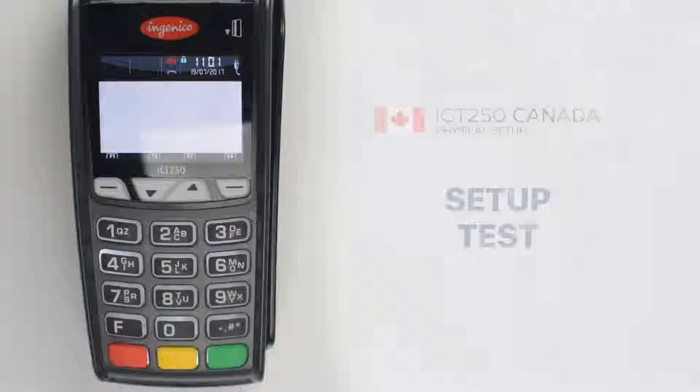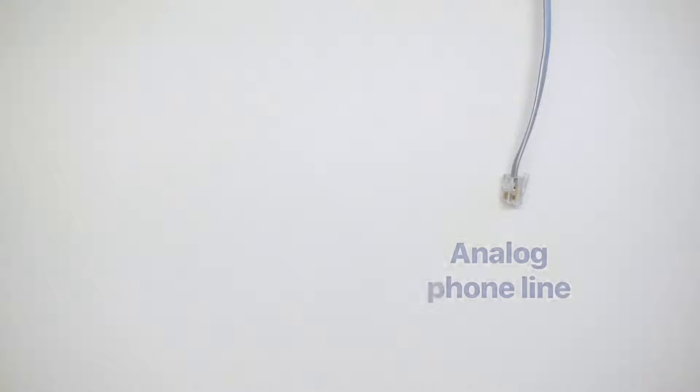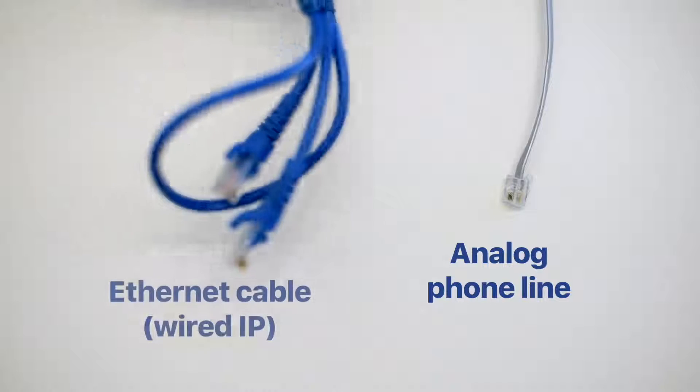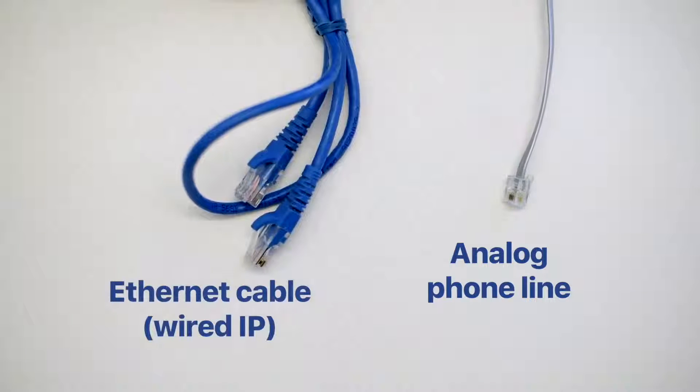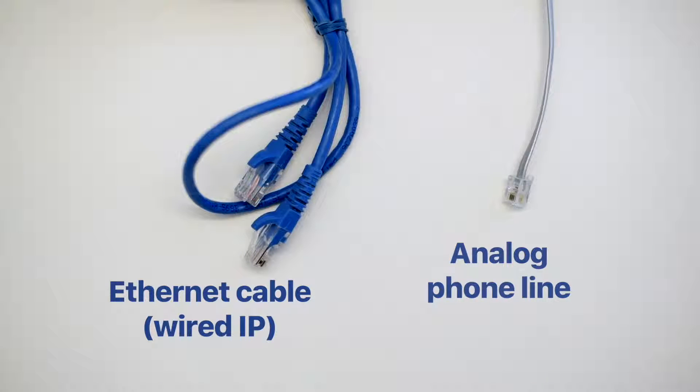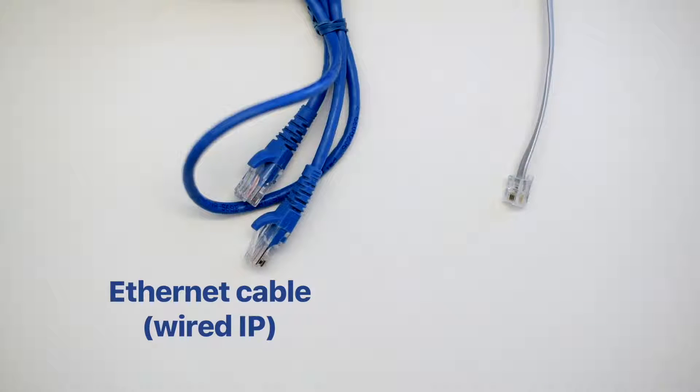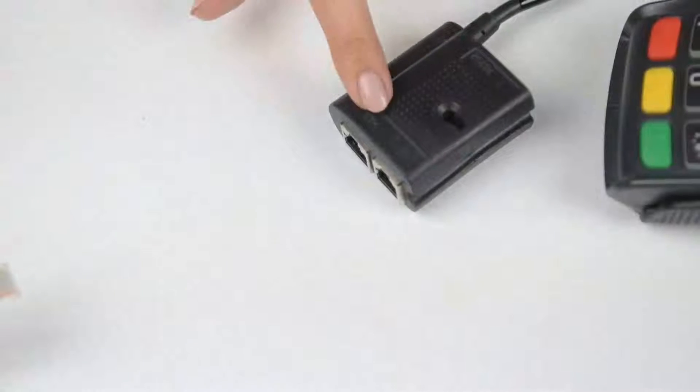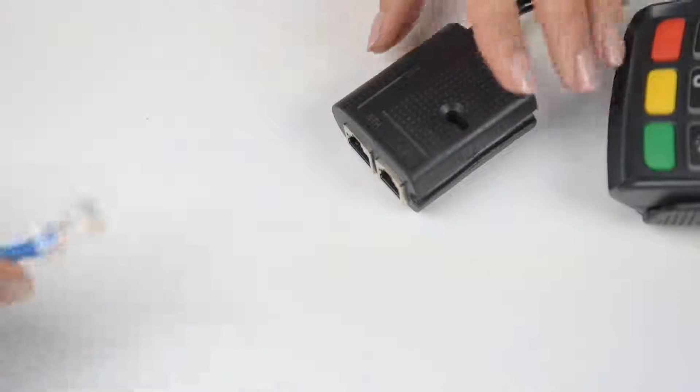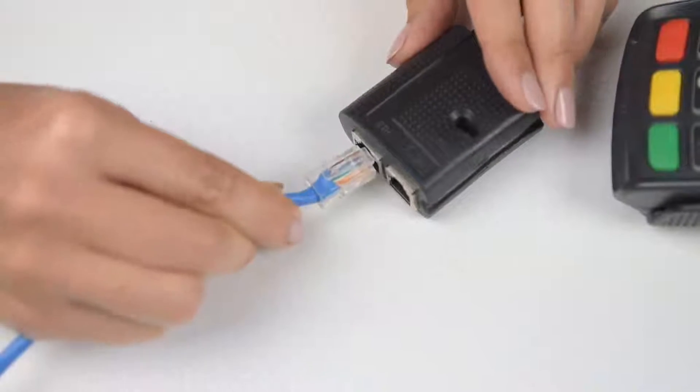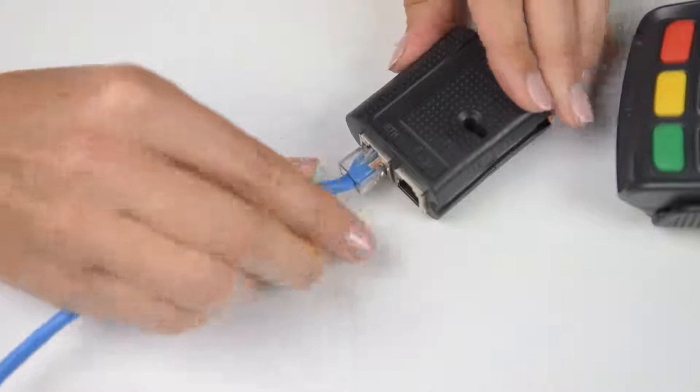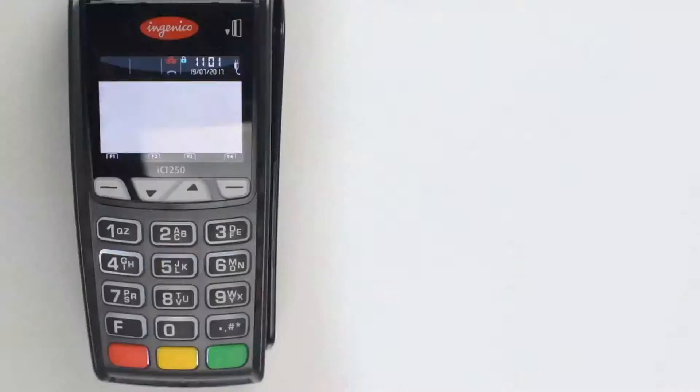The ICT250 can communicate via an analog phone line and with a wired IP connection. You can use either connection type, depending on your preference. The IP connection is faster, so if you have an IP connection available at your business location, we recommend you use it.